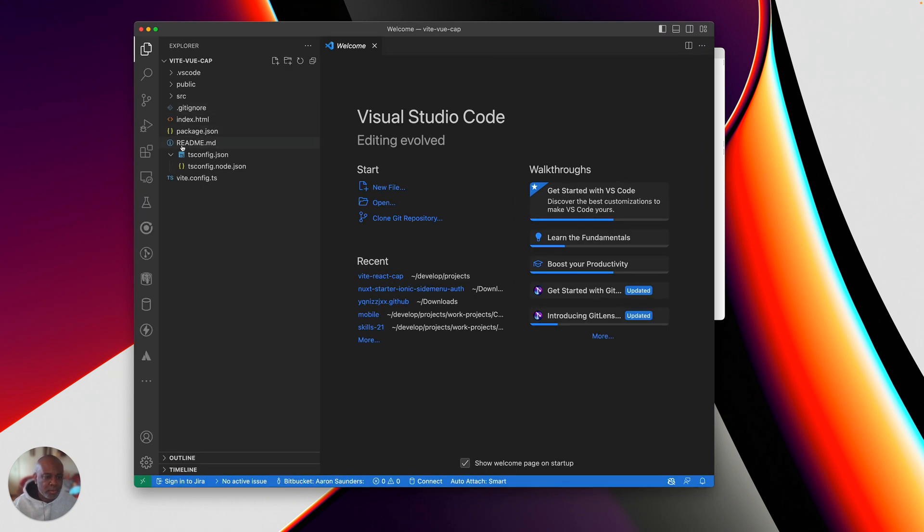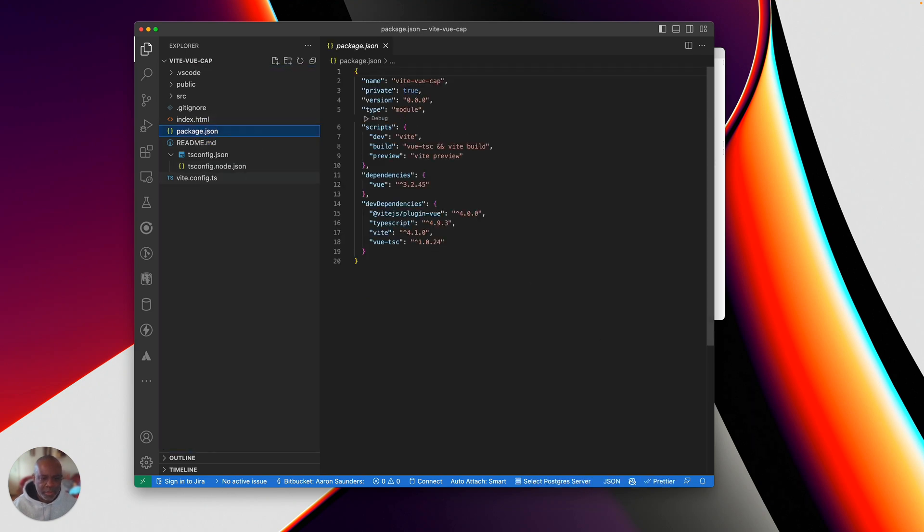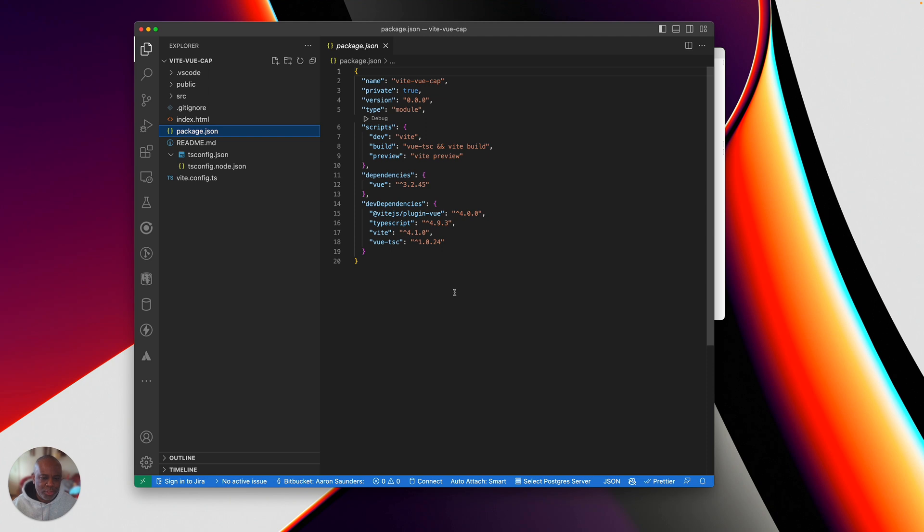Now there are ways that you can manually go around and try to modify your package.json and add on everything using Vue from it, and add capacitor using a command line.